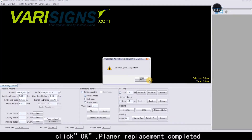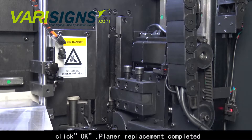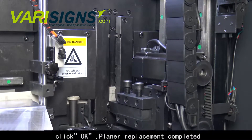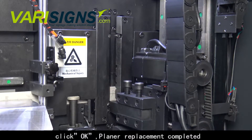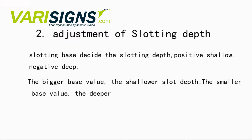Click OK. Planer replacement completed. Adjustment of Slotting Depth: the slotting base decides the slotting depth — positive value means shallower, negative value means deeper.